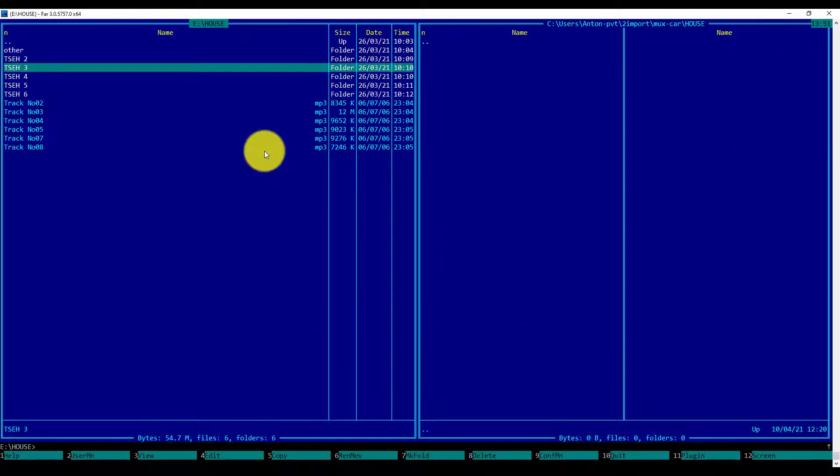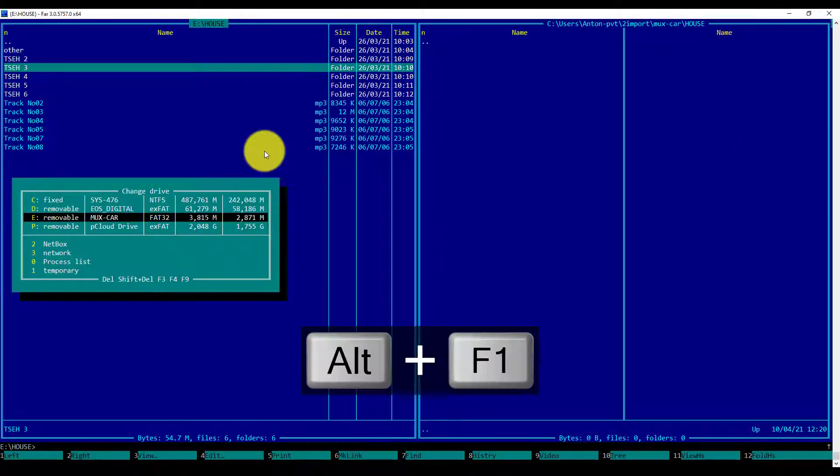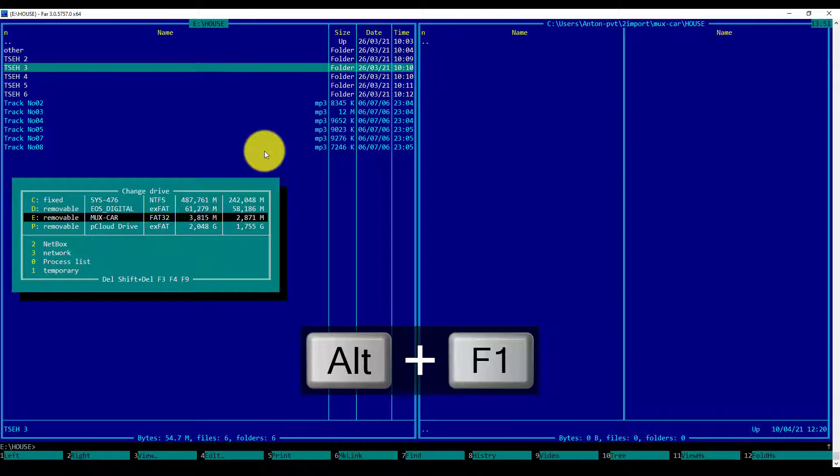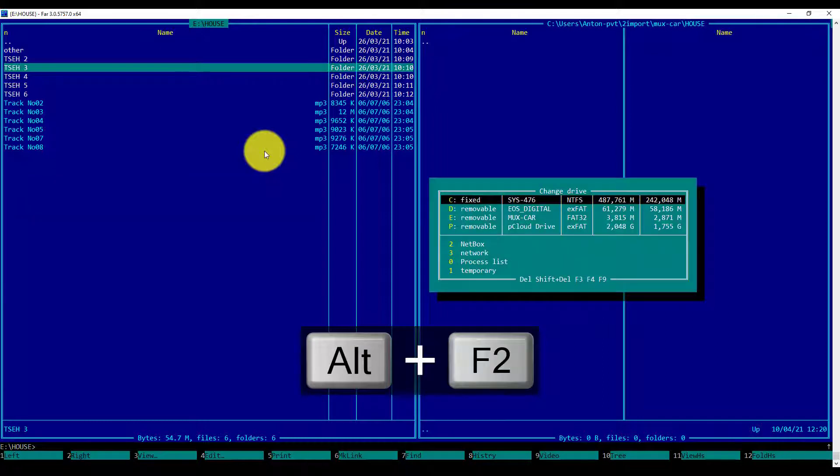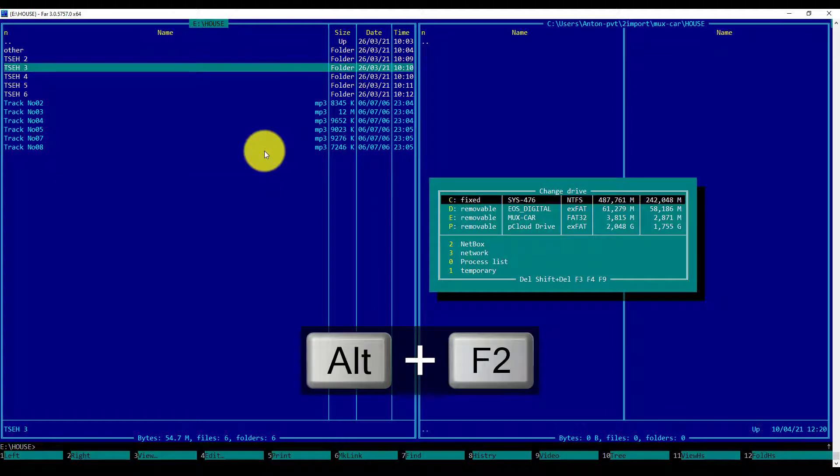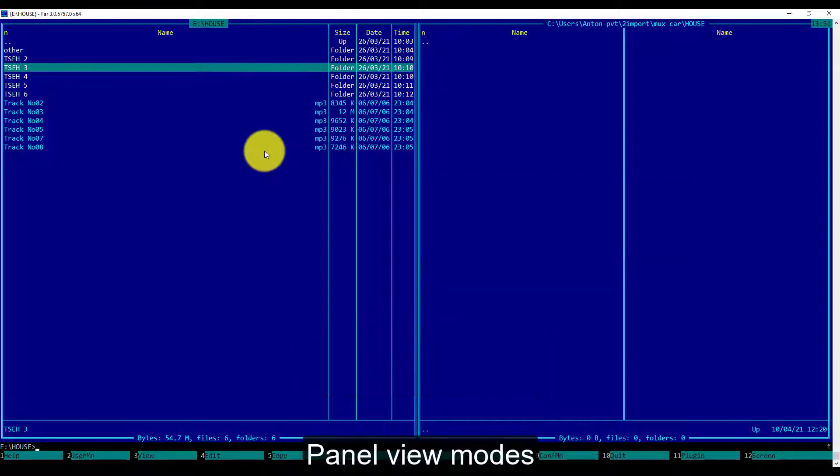As a reminder from the previous video, ALT-F1 and ALT-F2 will initiate the change of the mounting point for the panel.